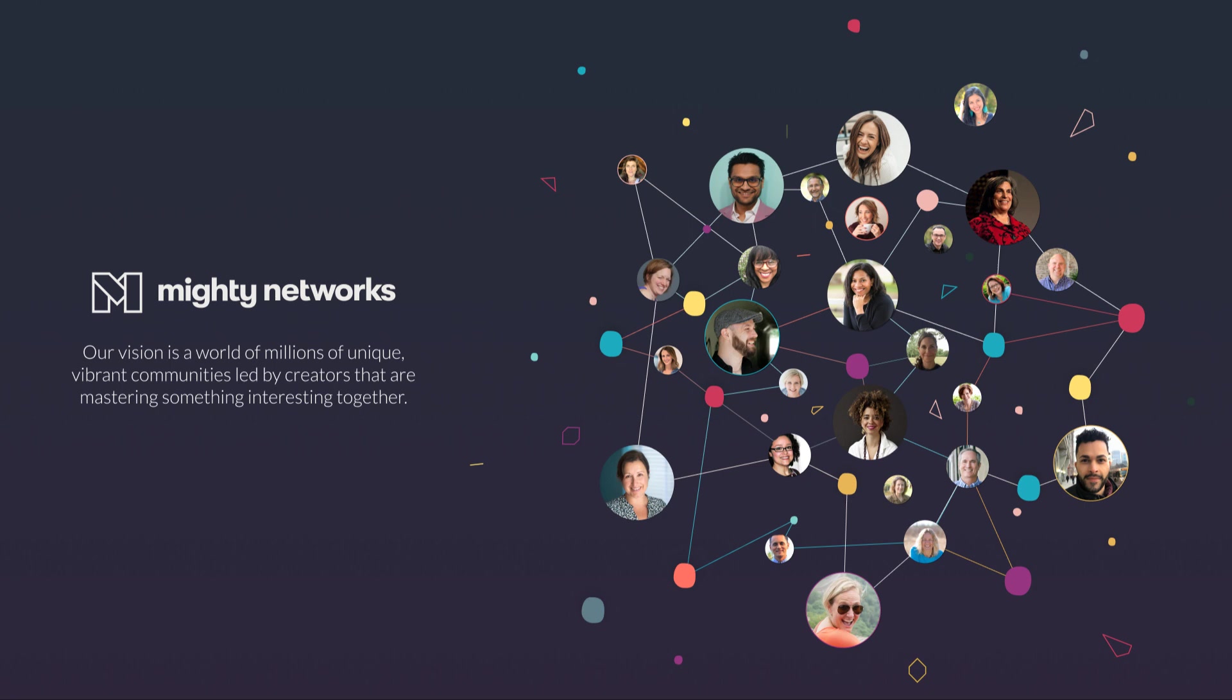Hi, I'm Gina Bianchini, CEO and founder of Mighty Networks. I'm super excited to give you a quick introduction to your new Mighty Network and what makes it so special.